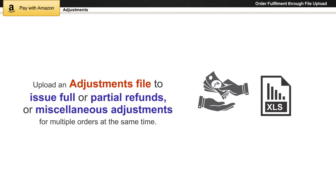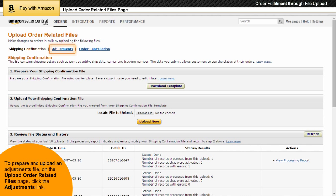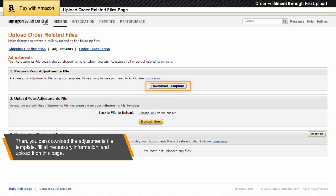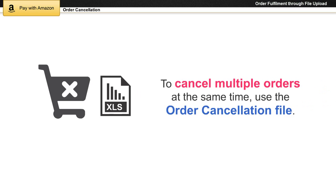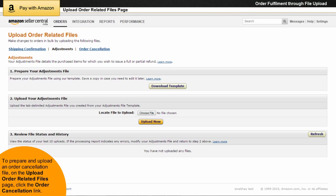You can upload an adjustments file to issue full or partial refunds, or miscellaneous adjustments for multiple orders at the same time. To prepare and upload an adjustments file, on the Upload Order Related Files page, click the Adjustments link. Then you can download the adjustments file template, fill all necessary information, and upload it on this page. If you want to cancel multiple orders at the same time, you can use an order cancellation file. To prepare and upload an order cancellation file, on the Upload Order Related Files page, click the Order Cancellation link.